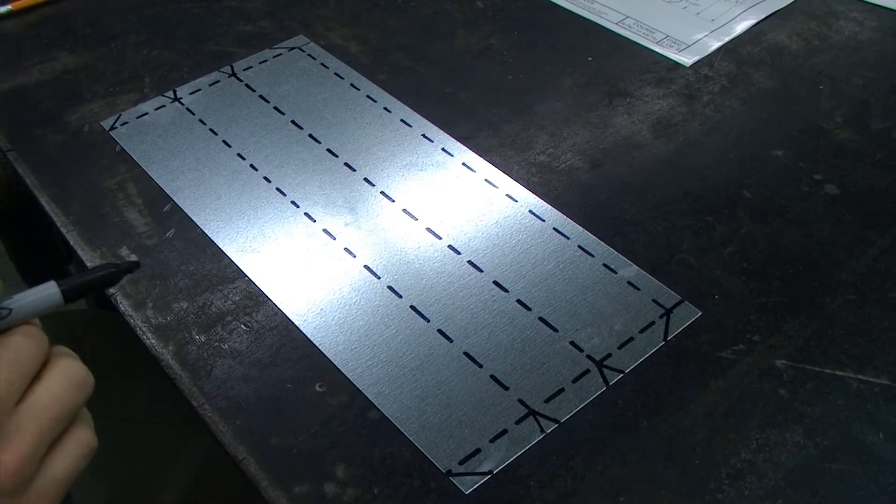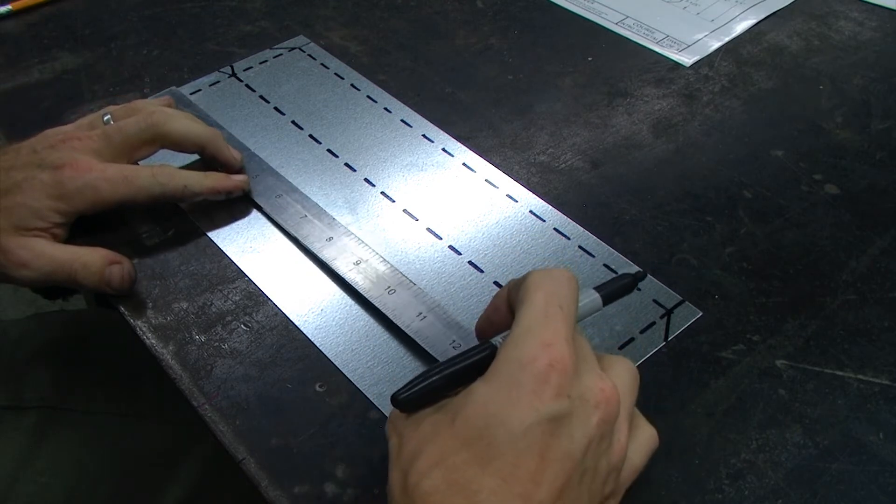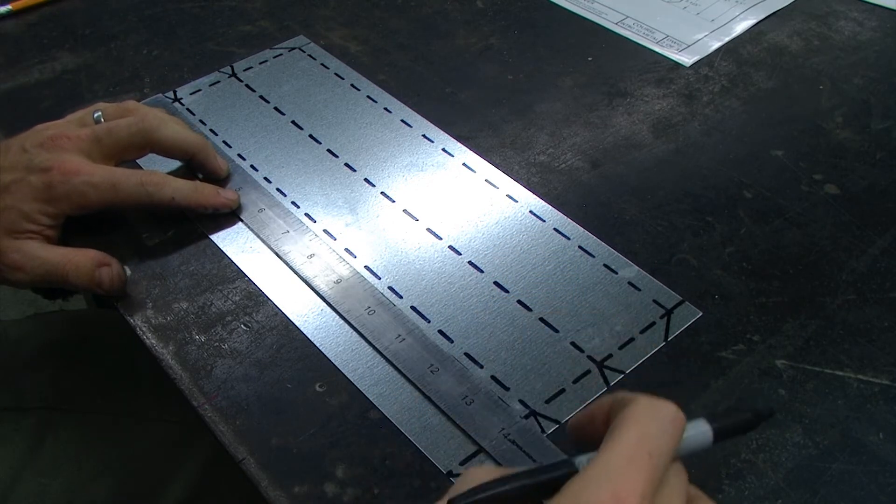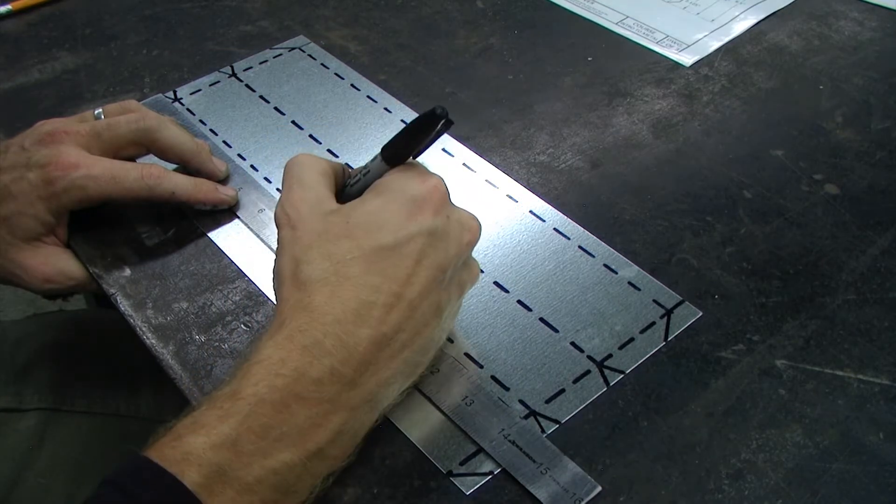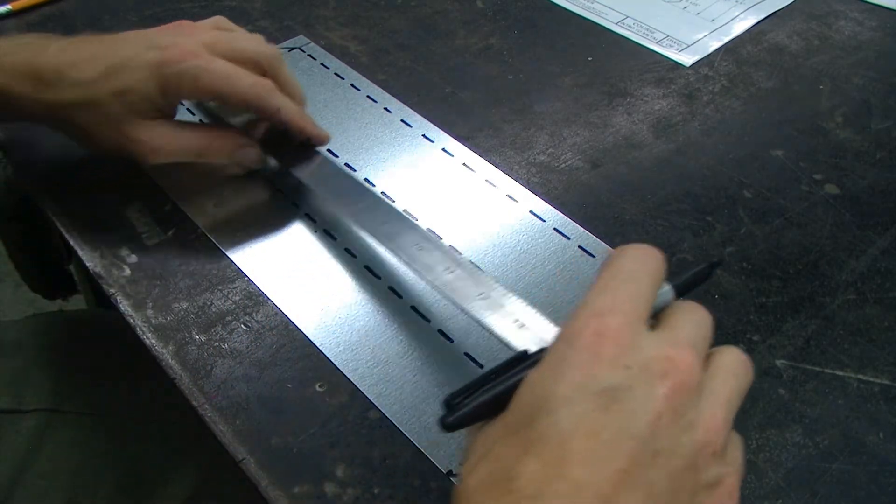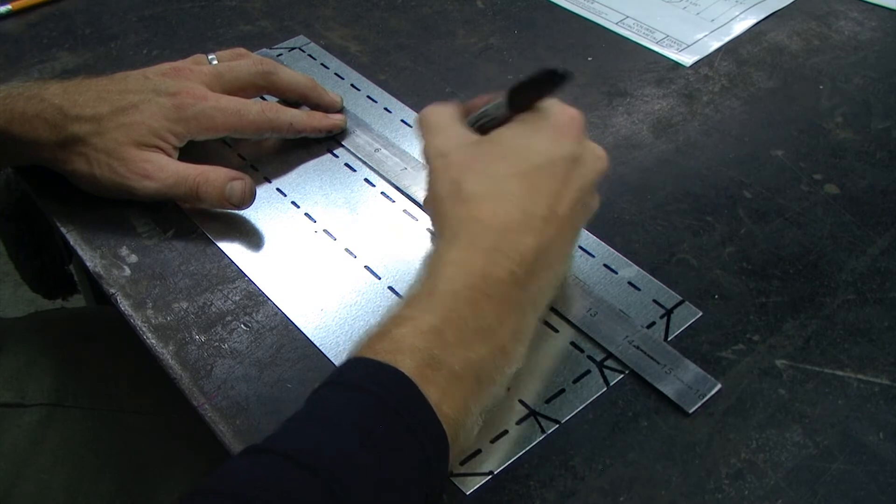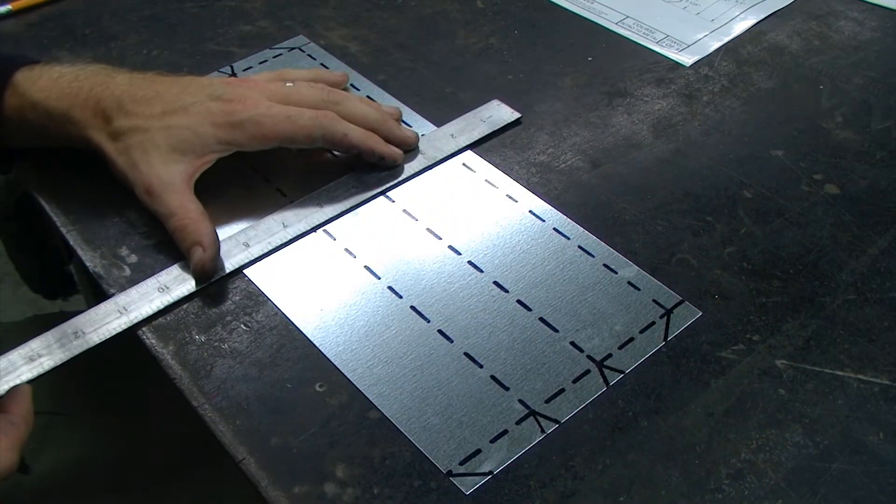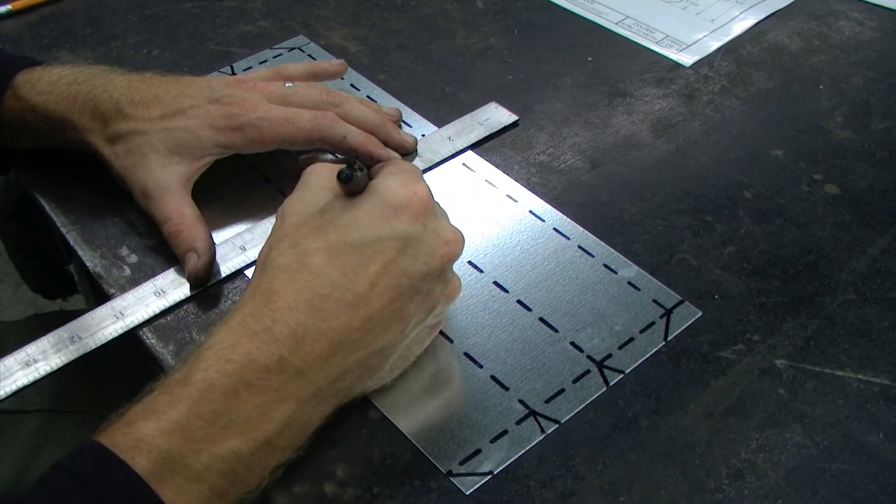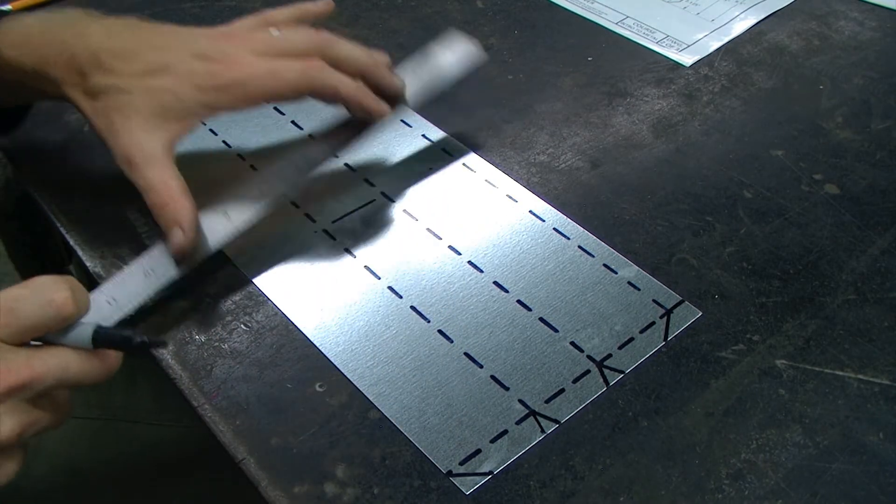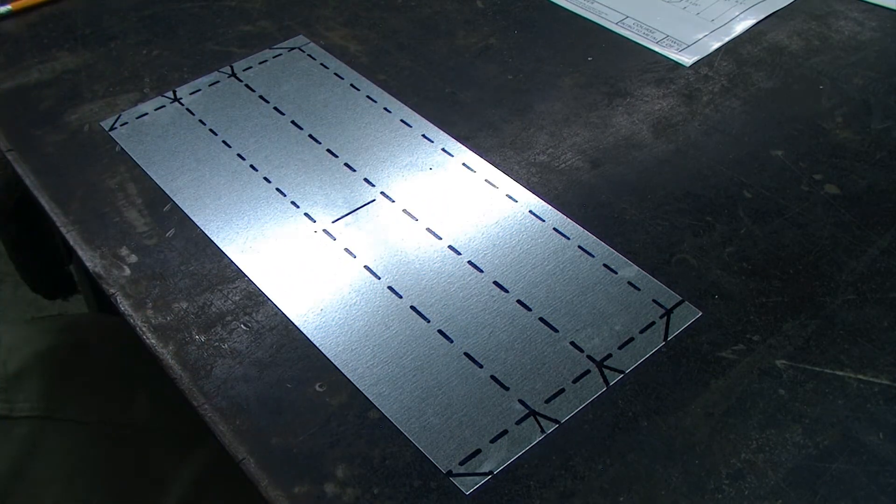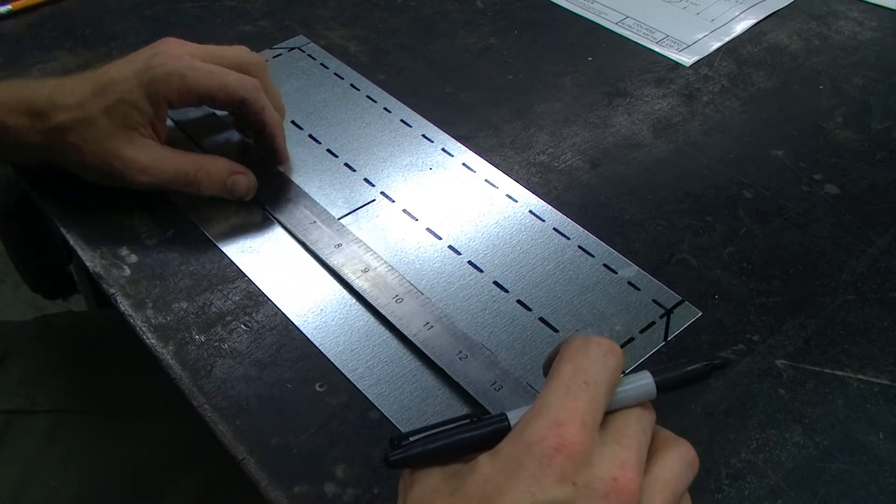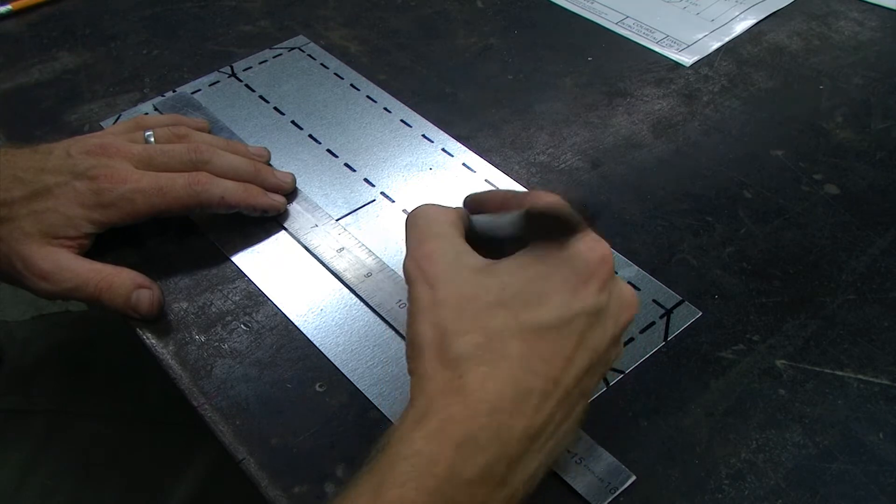Next we need to locate our handle mount holes. To do that I am going to create a center reference line and base my measurement off of that center reference line. It will be two point eight seven five inches on either side.